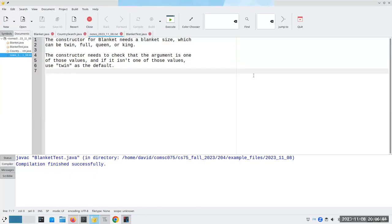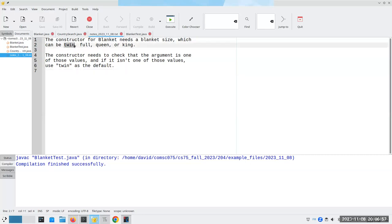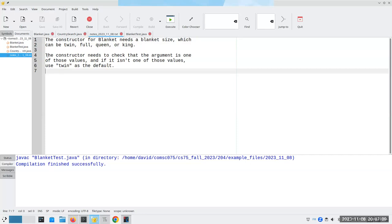Hi, tonight I'm going to try and clear up a little bit of the mess that happened last night, or at least go into more detail on what I was thinking. When I was creating the constructor for the blanket class, I needed to have a size that can either be twin, full, queen, or king. The constructor has to check that the argument is one of those values, and if it isn't, then use twin as the default.